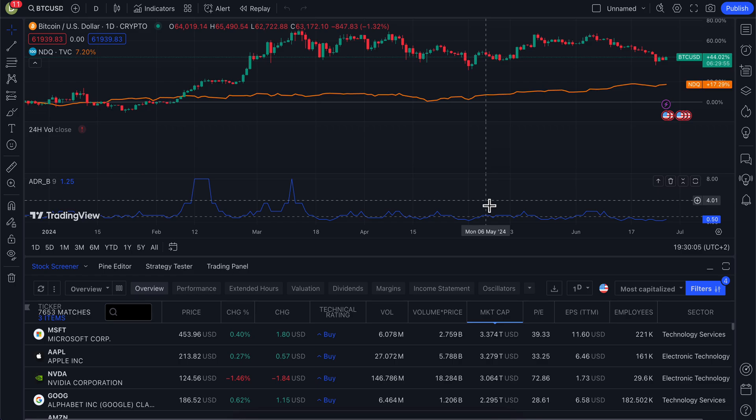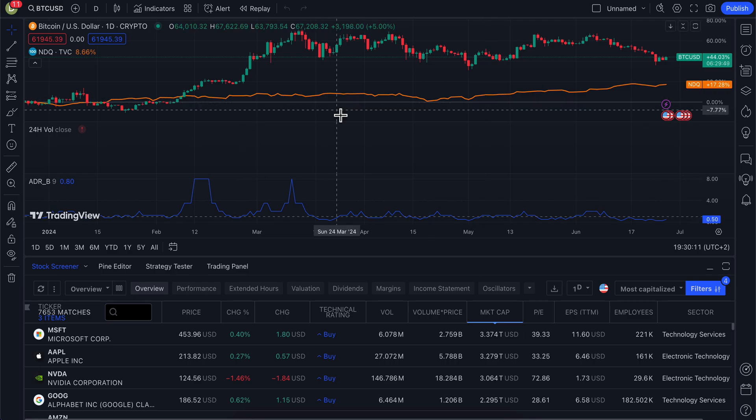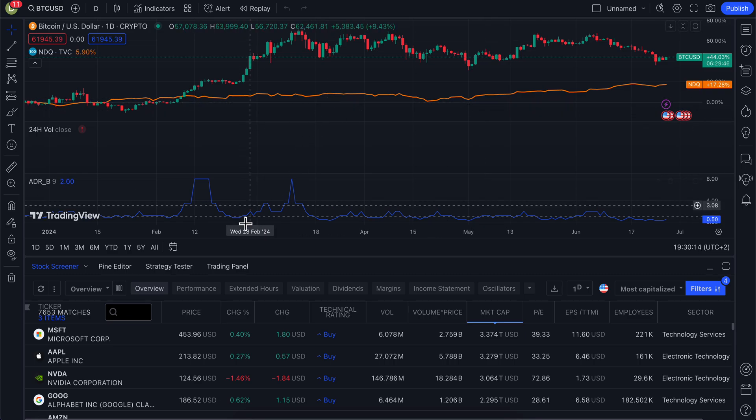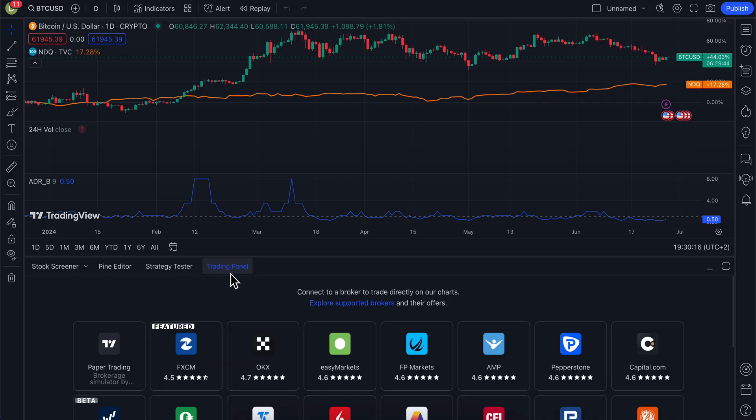In this video, I'm going to show you how to connect TradeStation to TradingView. The first step is to open TradingView and then open the trading panel.